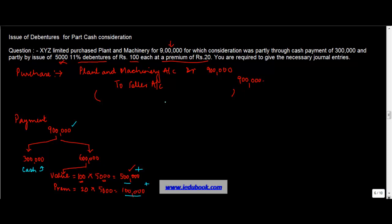Now when you make the payment to the seller, the seller account is a liability account. It is debited. How much? 900,000. Now when you pay cash, cash is an asset. On payment, cash reduces. Reduction in the value of the asset is to be credited.